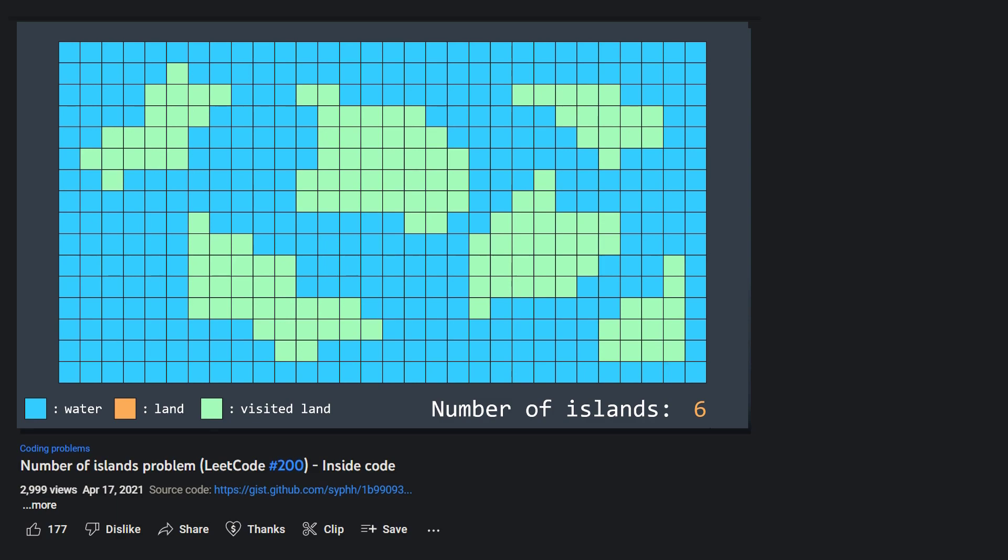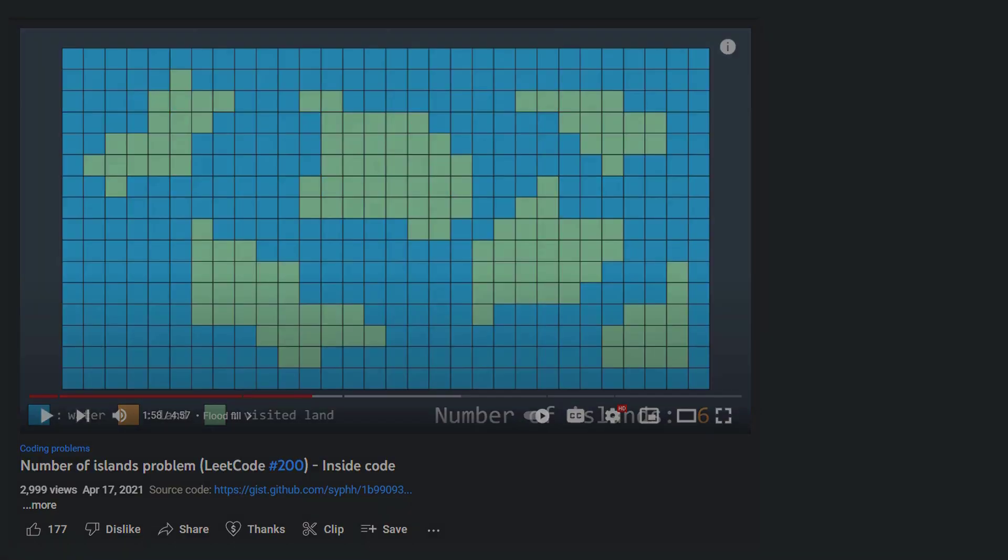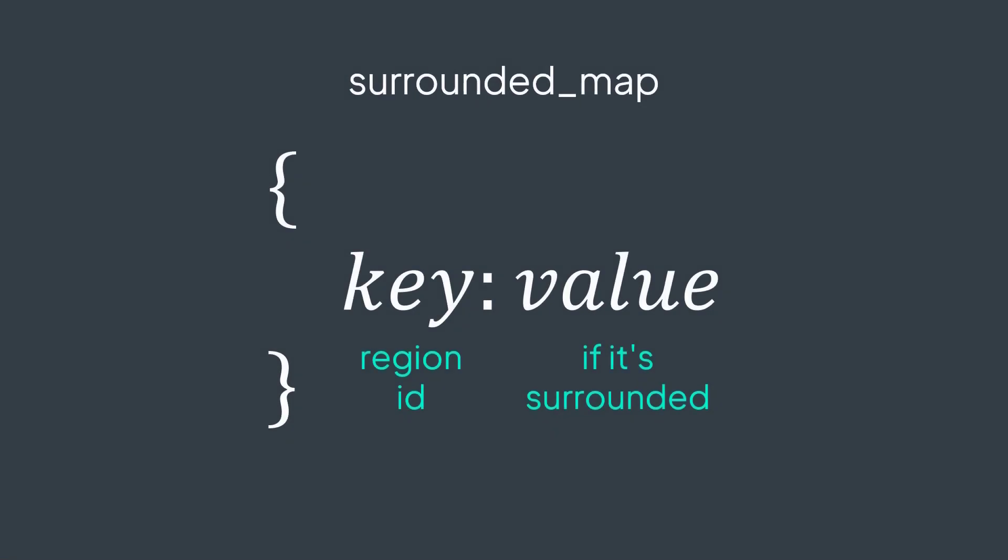The flood fill algorithm can be implemented with BFS. We start from a land cell, and we keep expanding by enqueuing adjacent land cells. To solve this problem, I thought of using the same process to identify regions, but here we have two types of regions: surrounded ones and non-surrounded ones. We want to capture surrounded ones only, this is why we cannot capture an island as soon as we found a land cell, because we don't know if it's surrounded or not. So I got the idea to use a surrounded map, a hash map where the key is the number of the region, and the value is if yes or no it's surrounded.